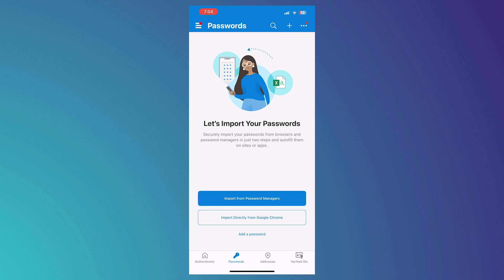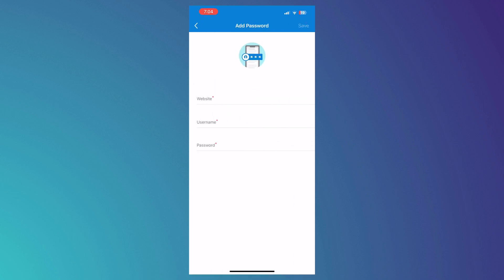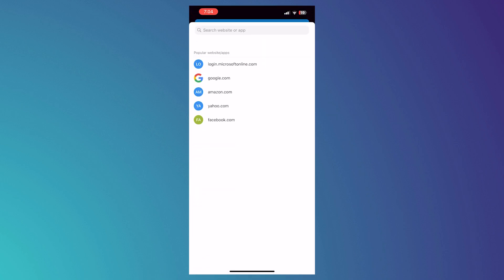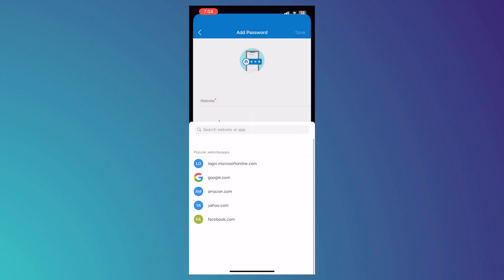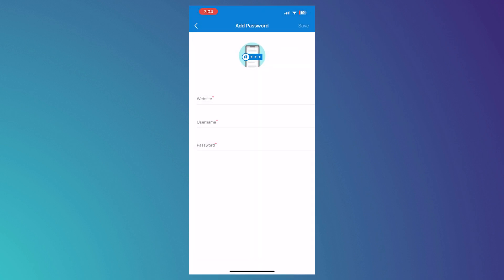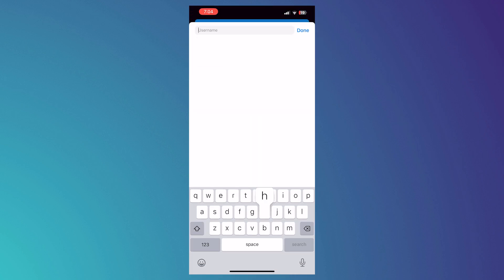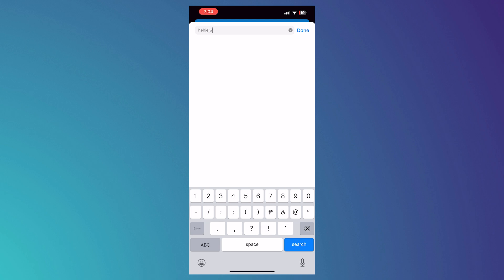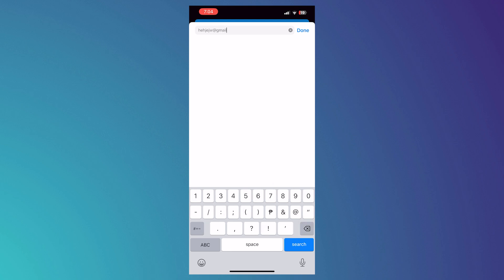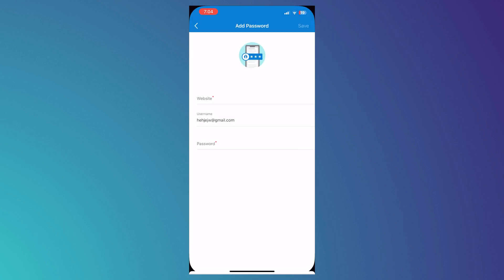So from here, you can go for add a password if you would want to add it manually. So you can input the website on which this password belongs. And then the username or the email, you can just type it out. So let's just add one, for example. So let's say gmail.com. Tap on Done.